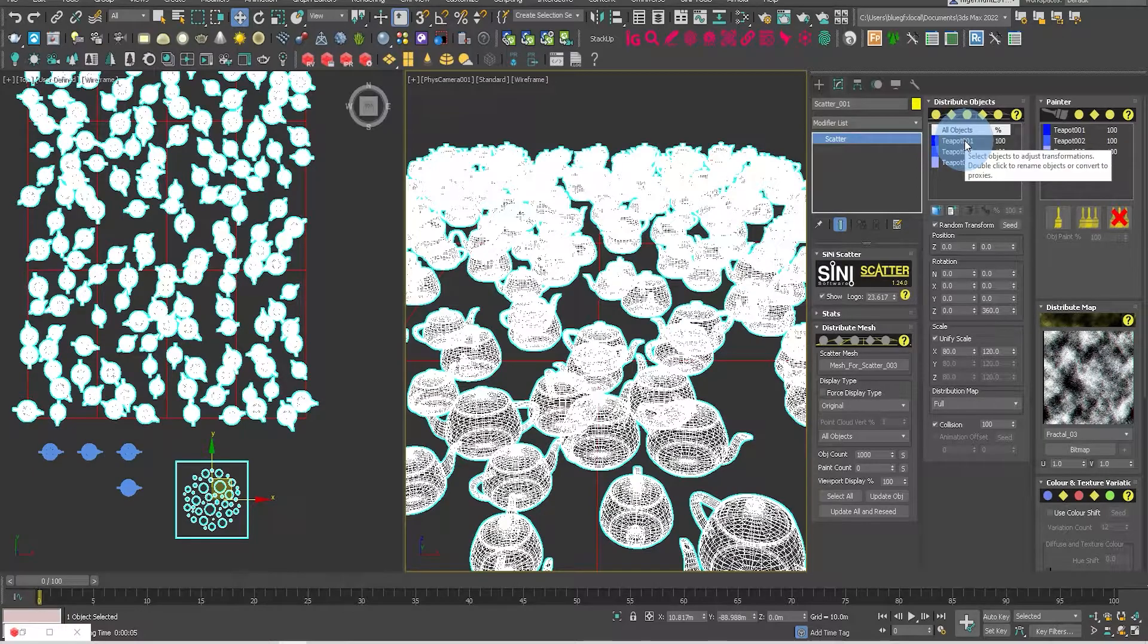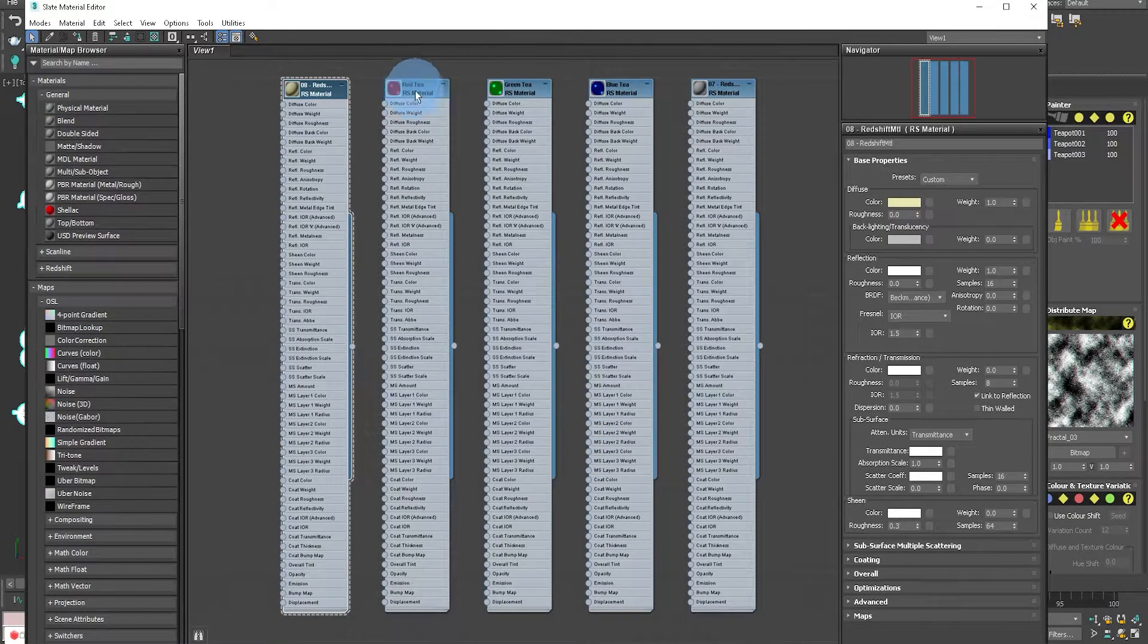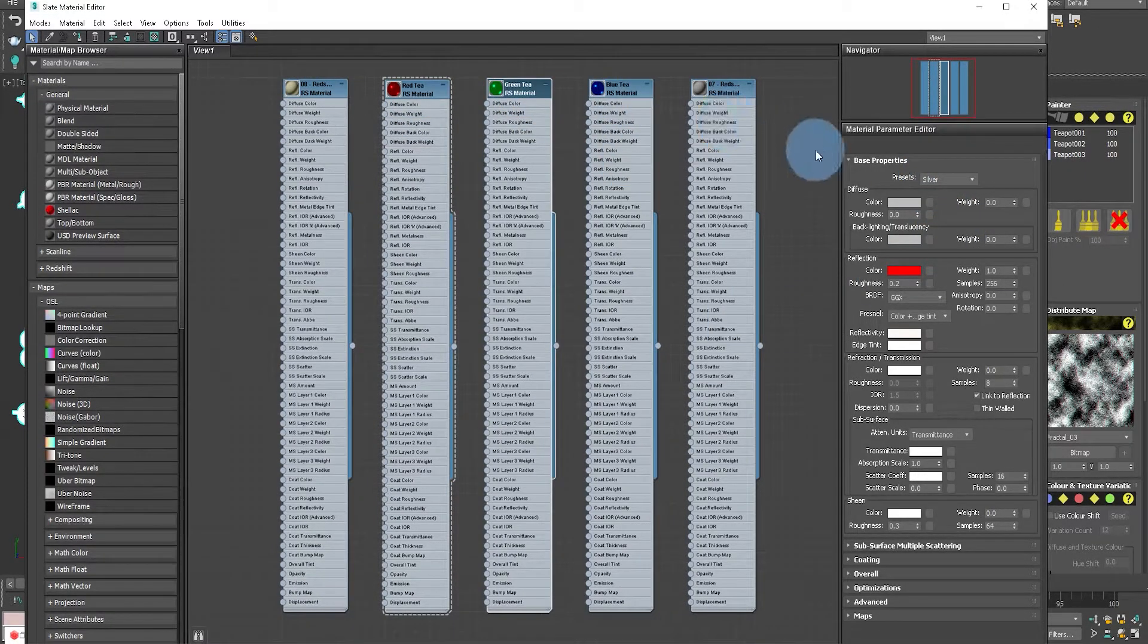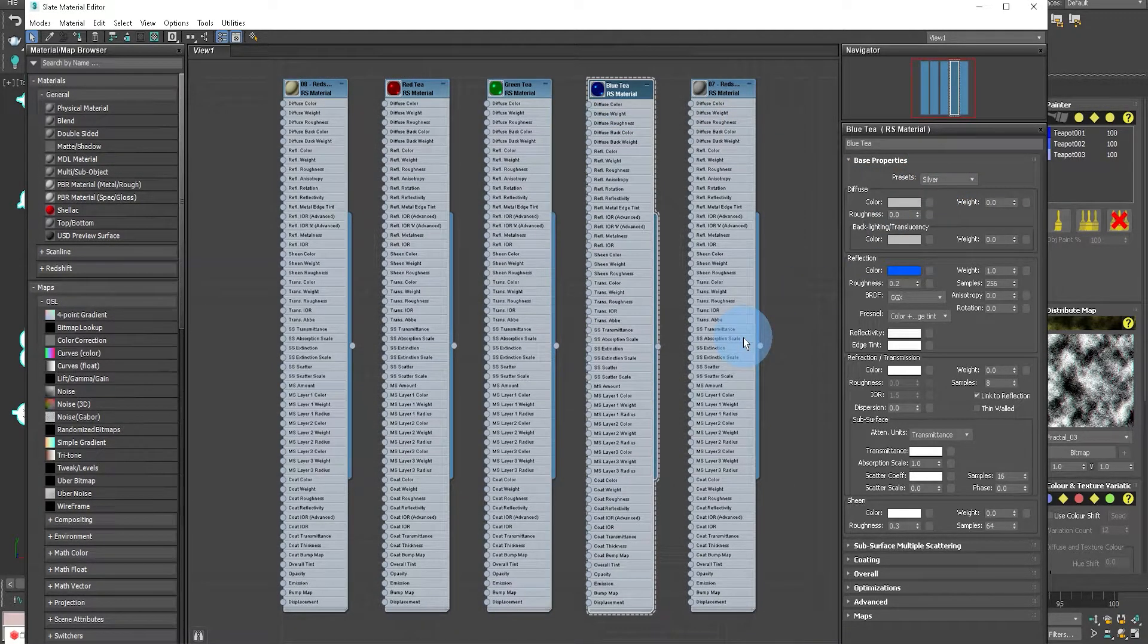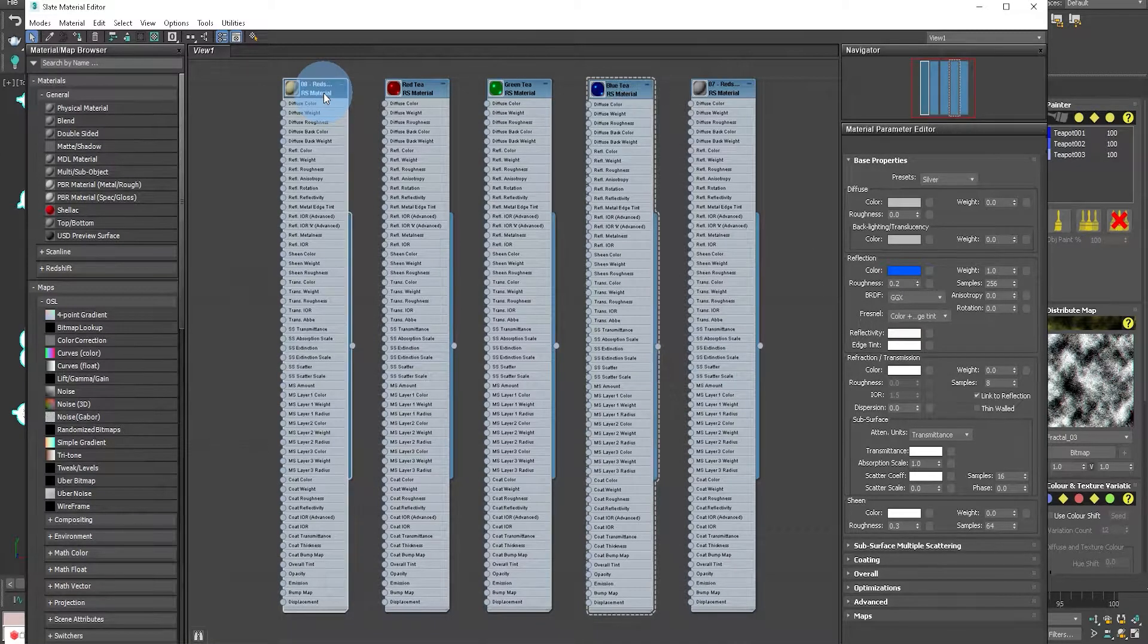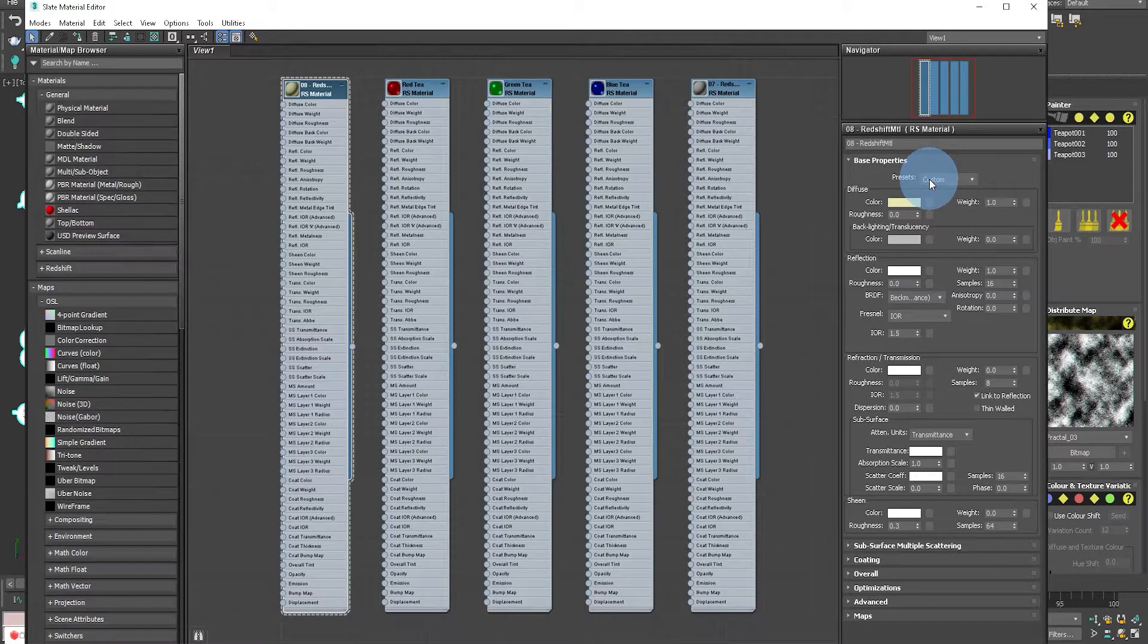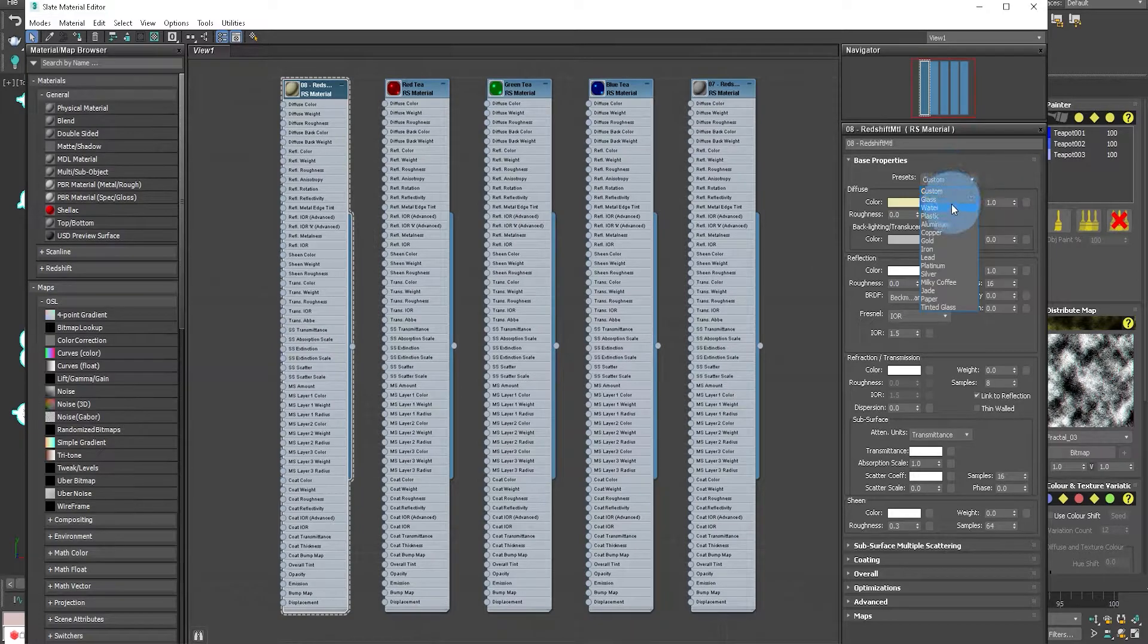And then what we're going to do next is let's have a look at the materials. So we've got a red, we've got a green, and we've got a blue. Now they are all using the preset silver material, which works great. We're not going to go into the shaders in Redshift. You can go to the Maxim website or Redshift for that.